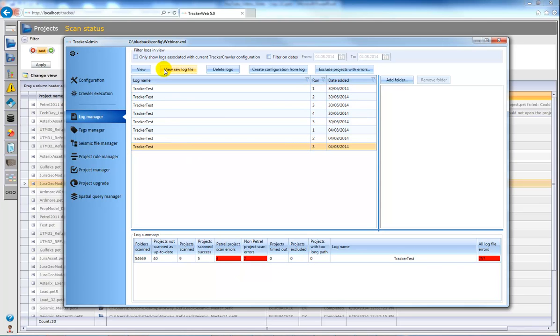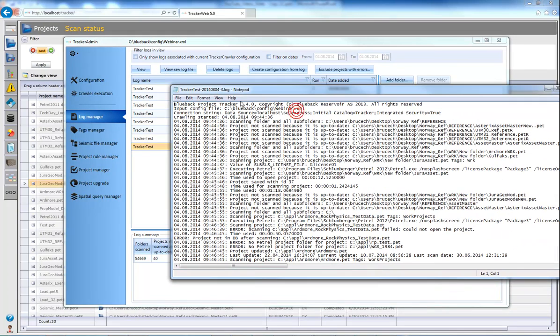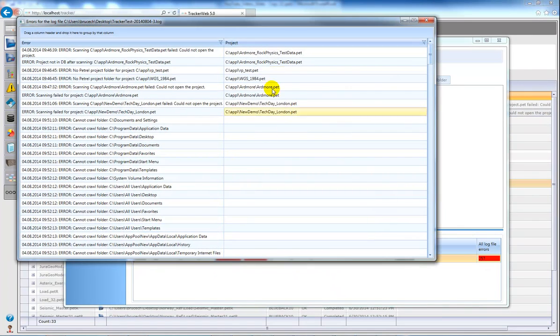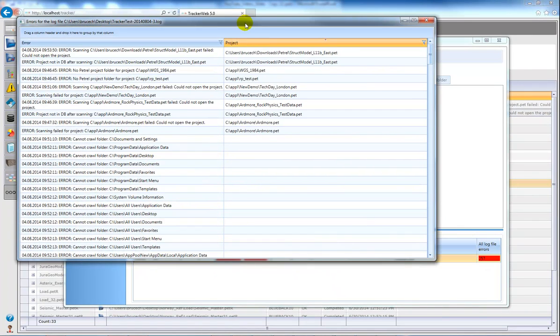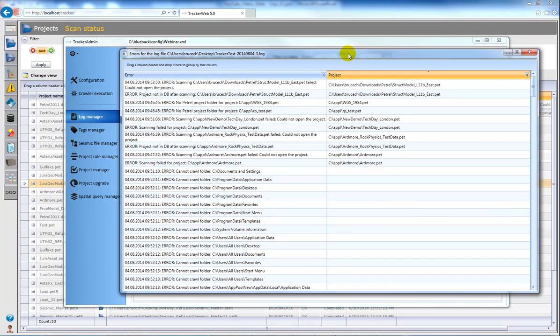Here you can open up the log file itself but it may be a bit cumbersome to scroll through to find these errors. So what you can do in the Log Manager is double click on this red bar here, and then if you sort by projects you should get all the error details at the top.